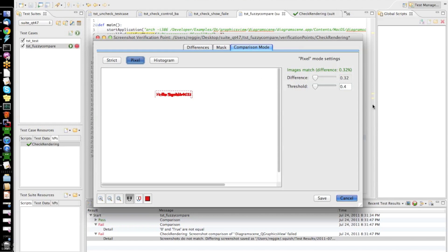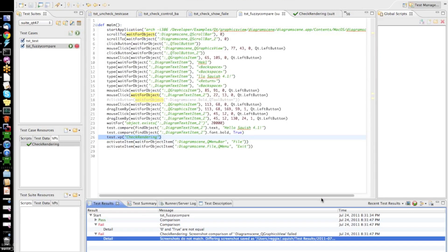Since, in such a case, the image difference is just 0.32%, this would be still seen as a match when the test is run. So, to verify that, I will now save this change to my screenshot verification and run the test again.